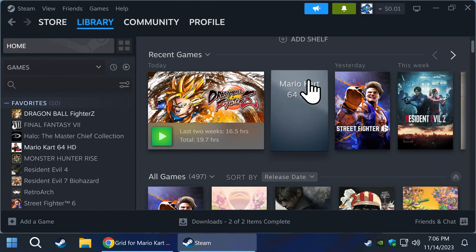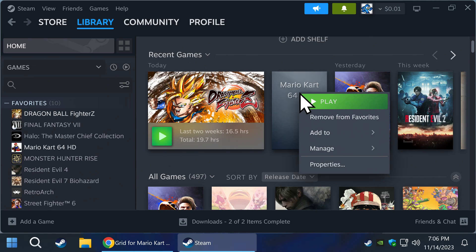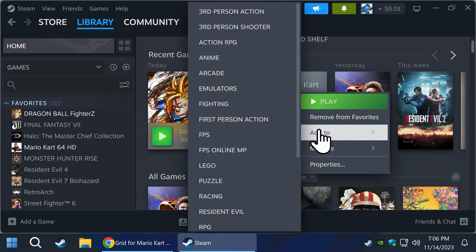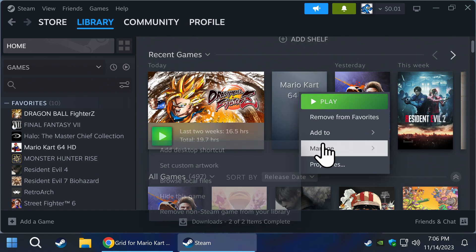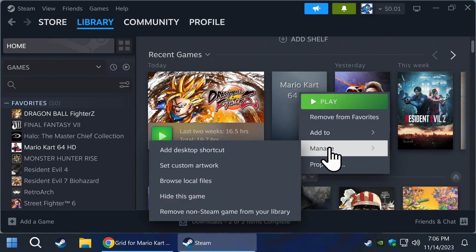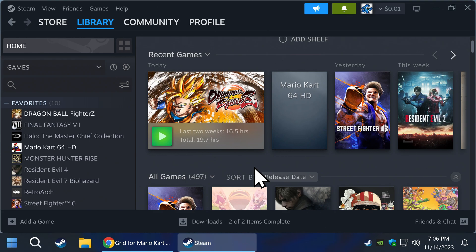Now go back to Steam and find your game. Right-click over the game as shown, then manage, then set custom artwork. Find your piece of artwork, then open.